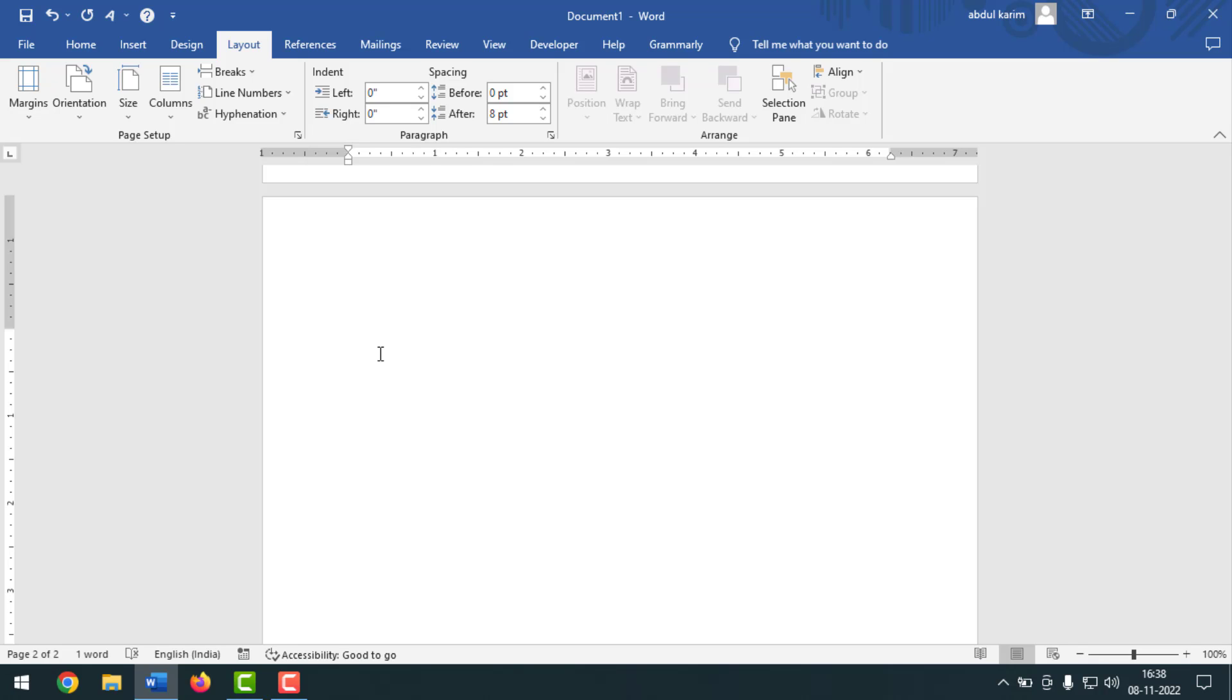Check that this margin is okay for you or not. If not, then please take a scale and measure the margin, then you can set the margin here from the page setup. So like this you can do page setup for e-stamp bond paper in MS Word document.